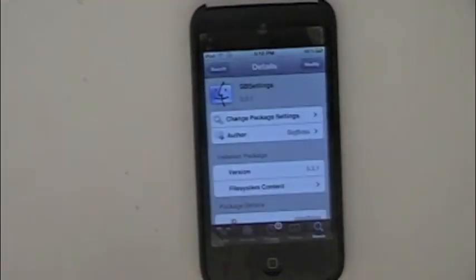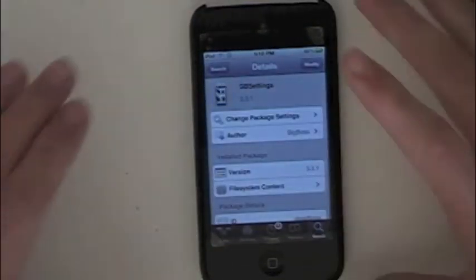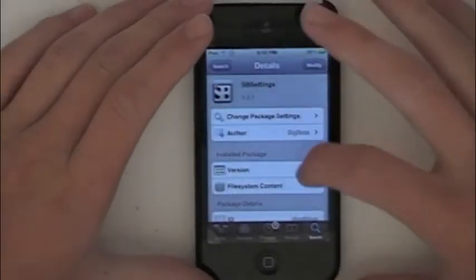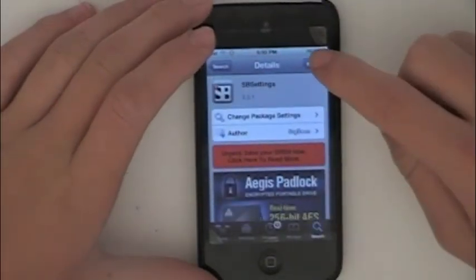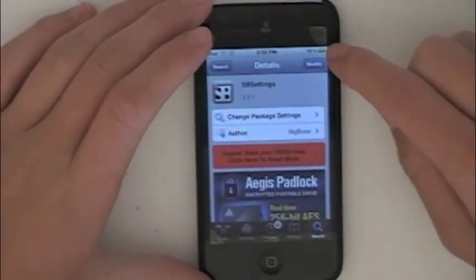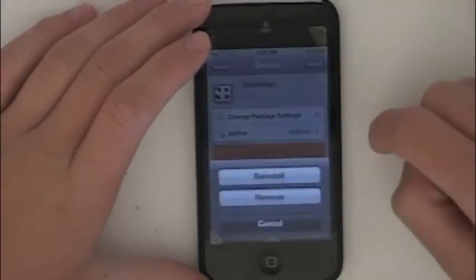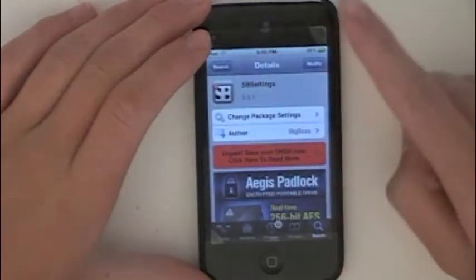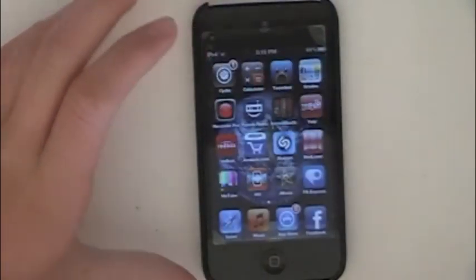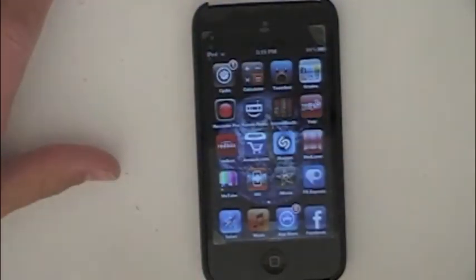It's already loaded. So you're going to get to this, and right here you'll press install — you're going to press install — and it'll install it. Then respring your device.